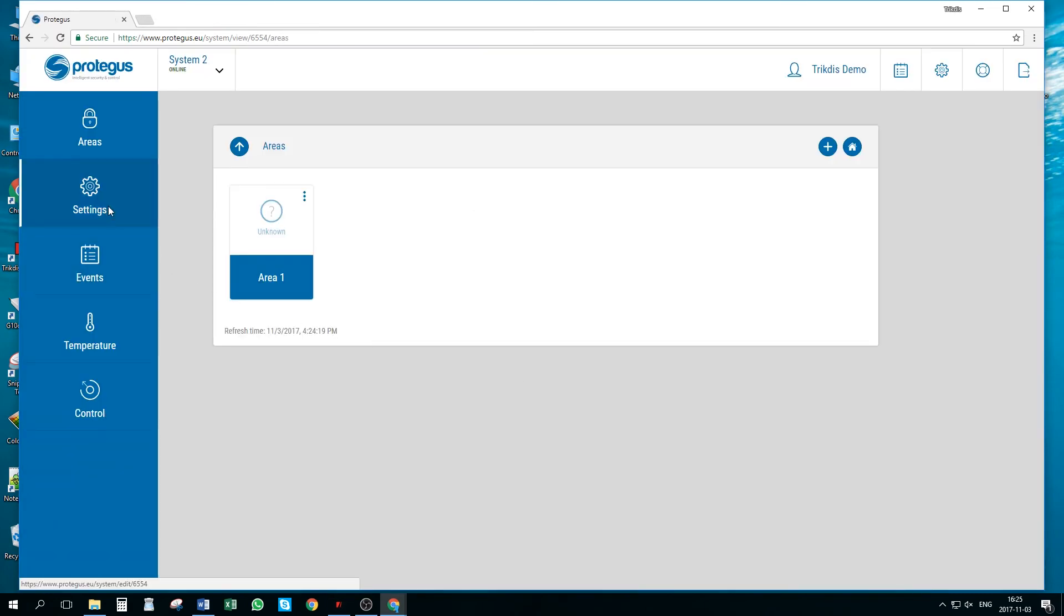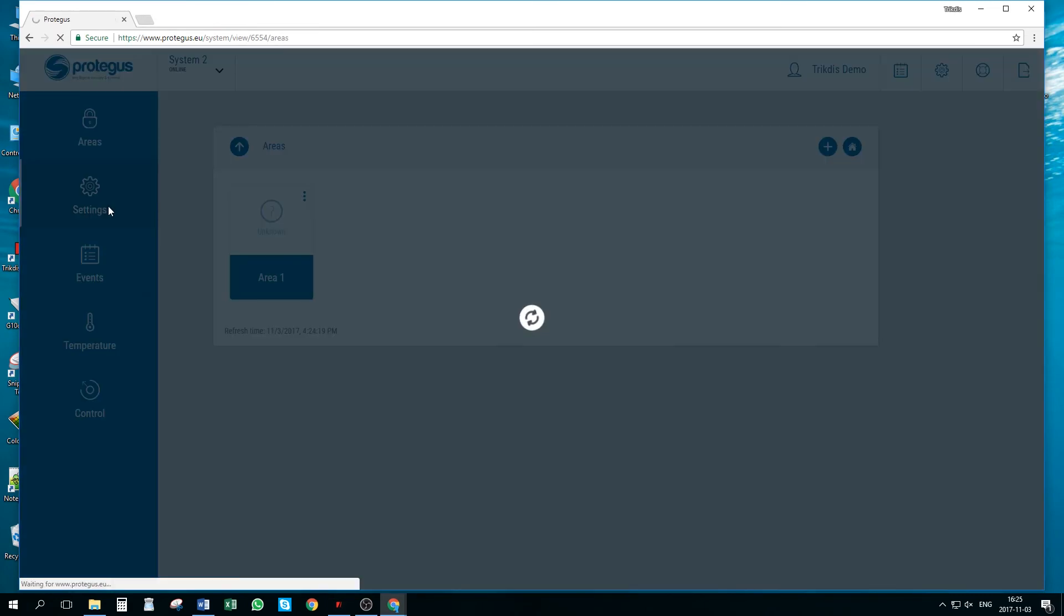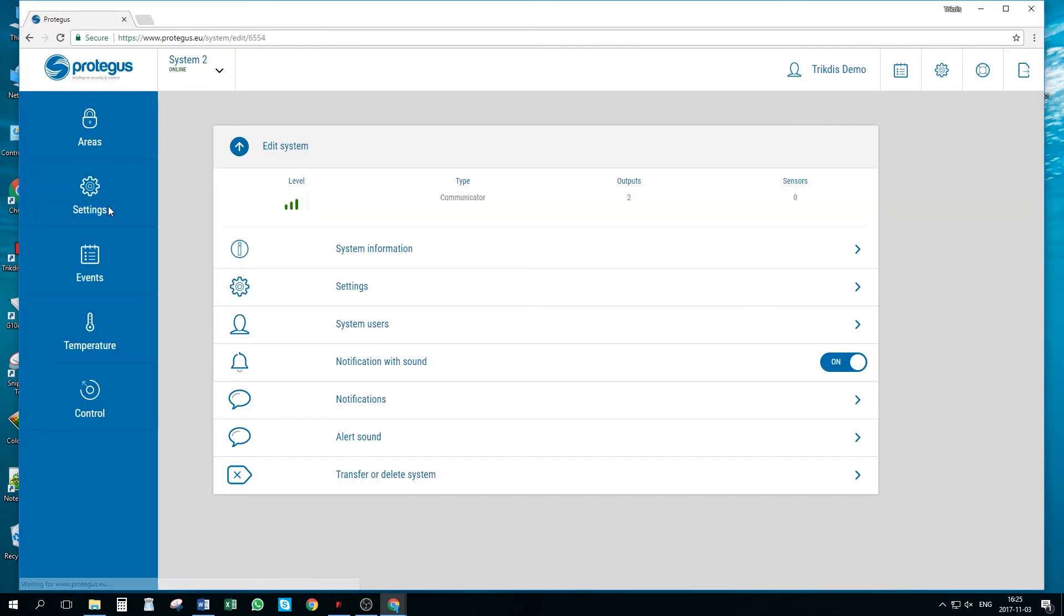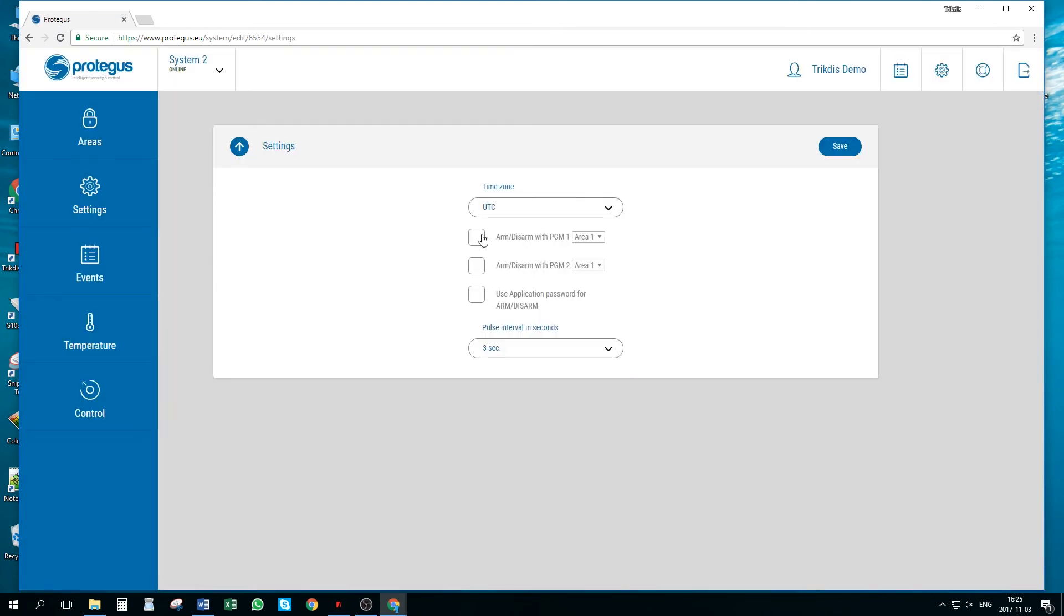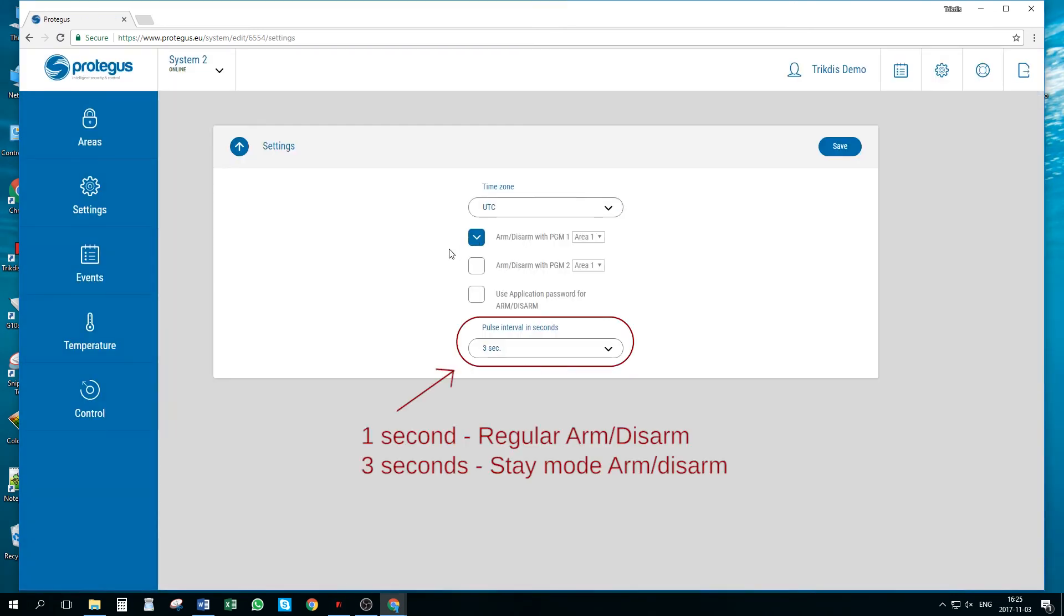Enable remote arm, disarm from Protegus by going to system settings, settings menu and selecting checkbox for arm, disarm with PGM1.